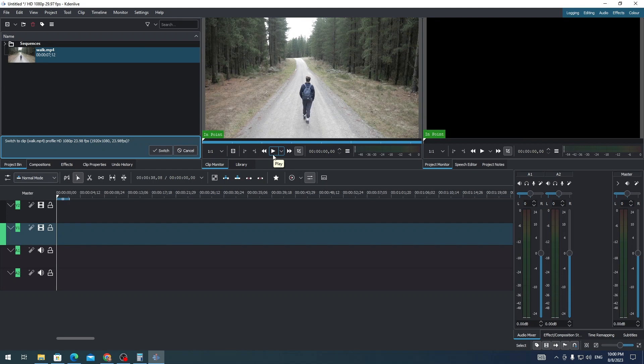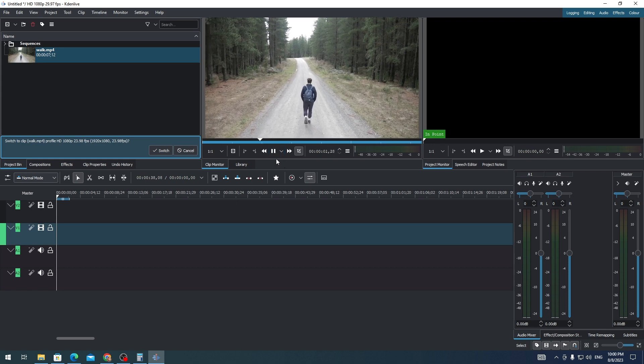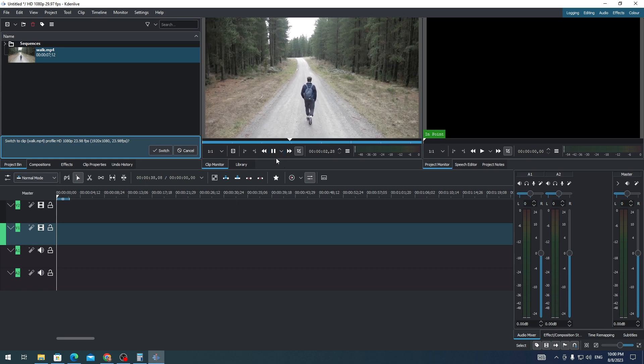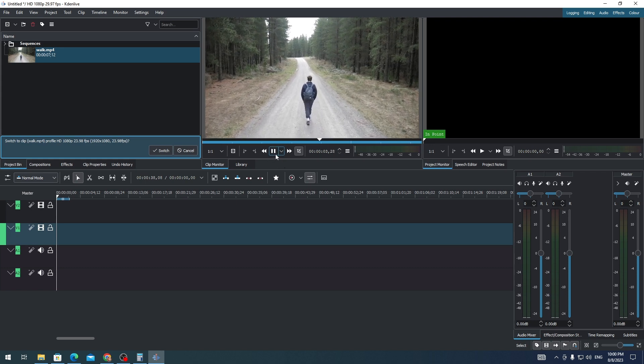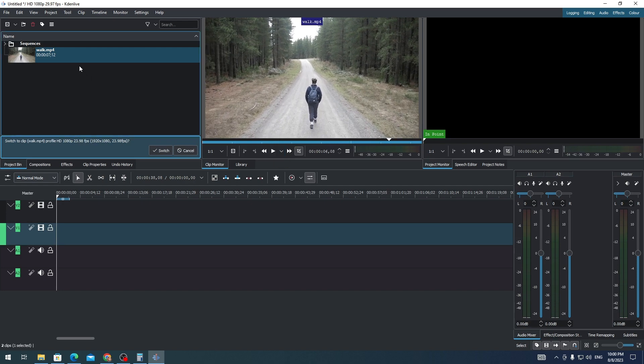Hi everyone, in this video I'm going to show you how to reverse a video on Kdenlive. If you want to reverse a video on Kdenlive, this is how you do it. First, you just need to drag